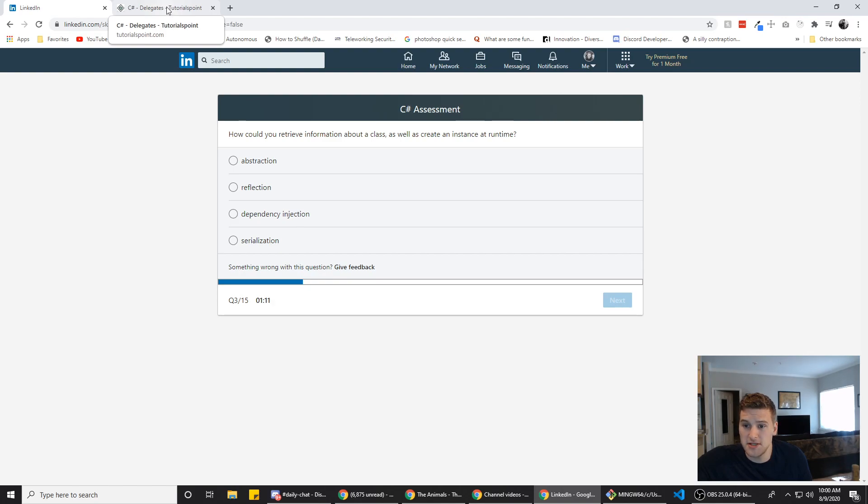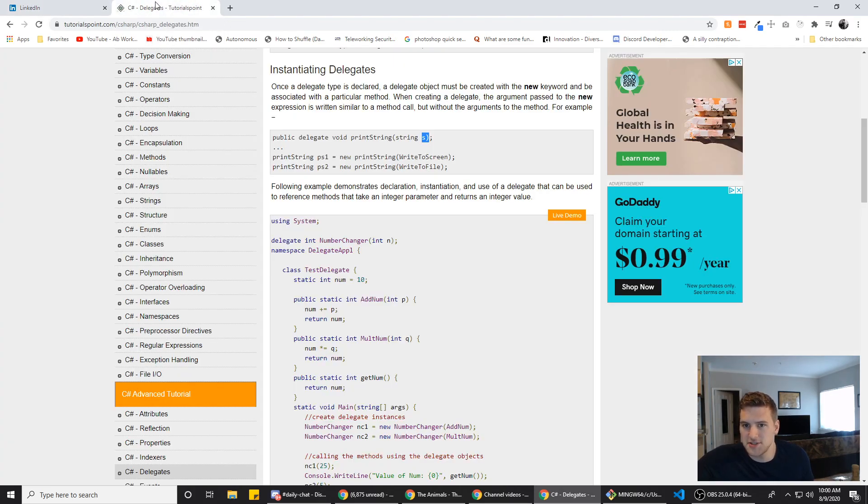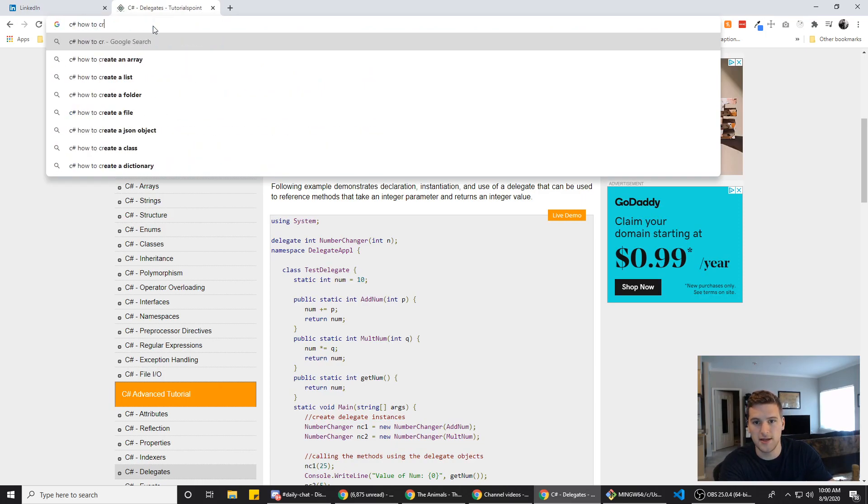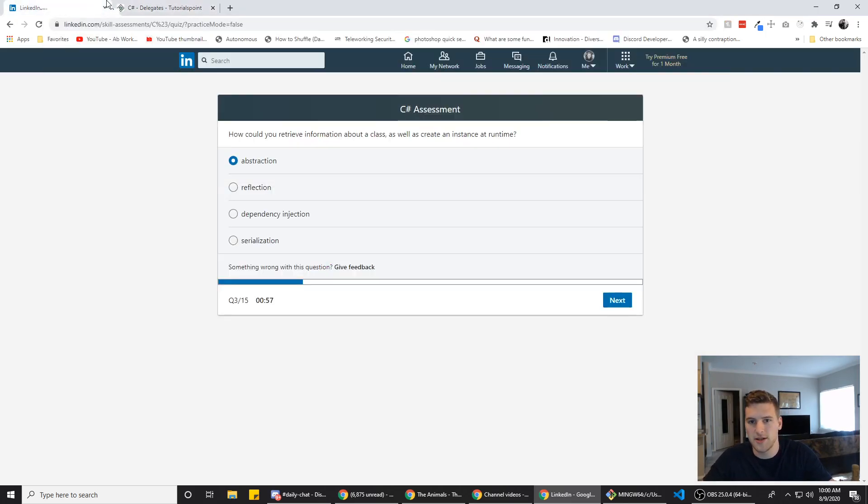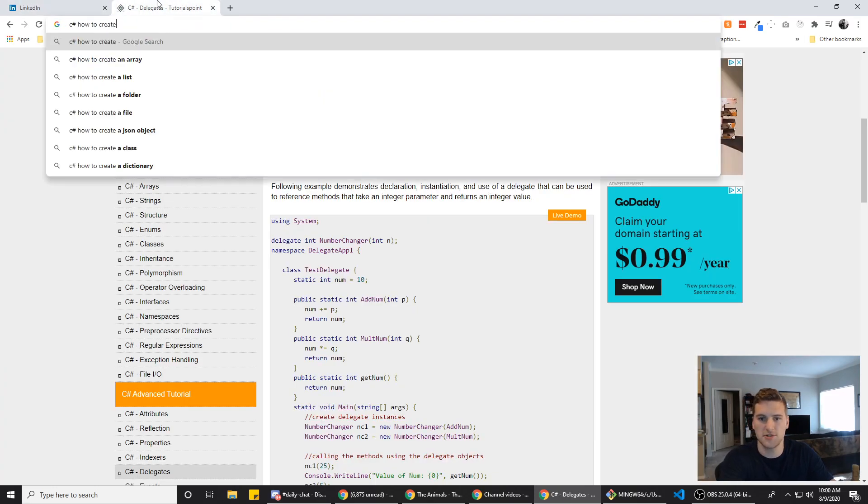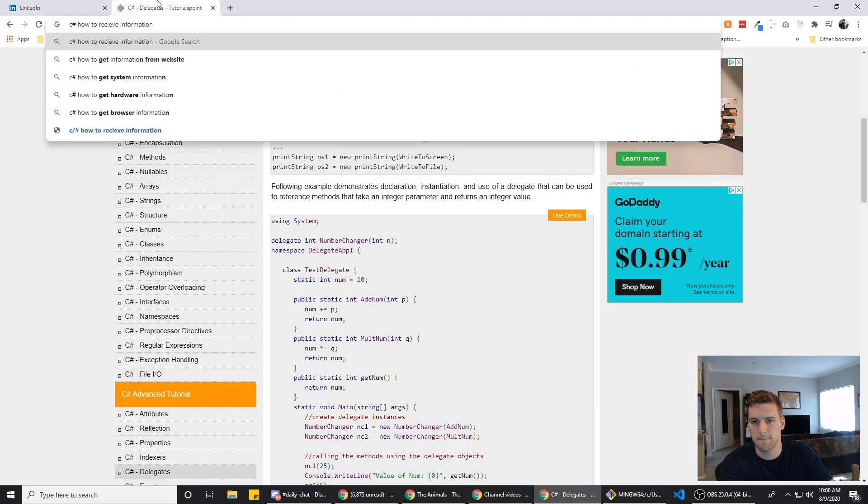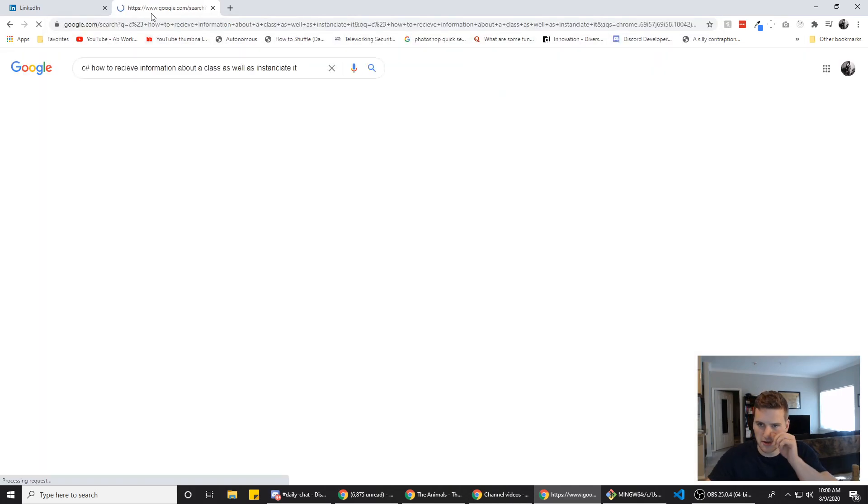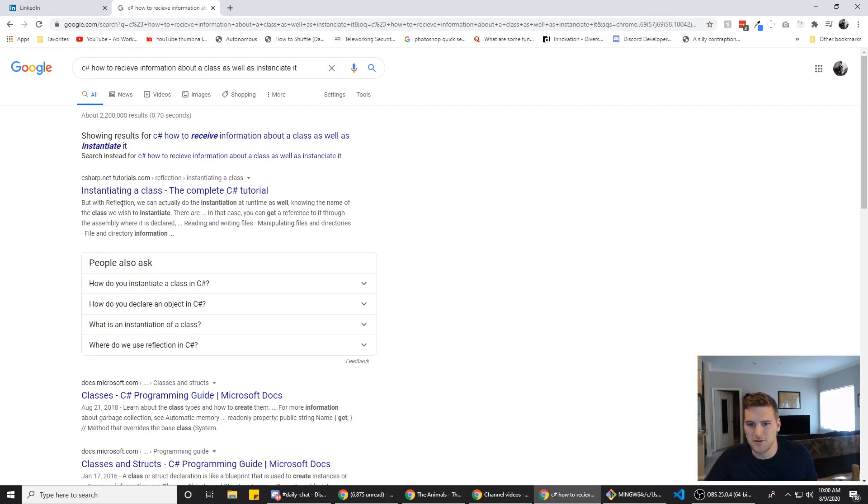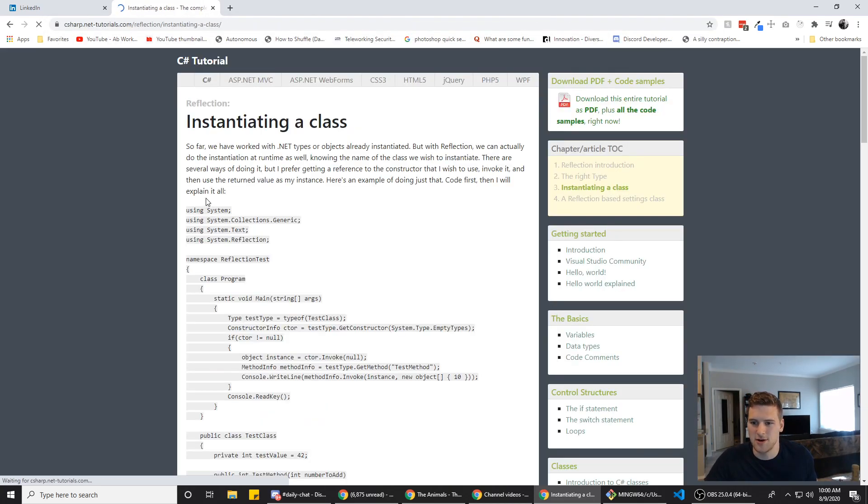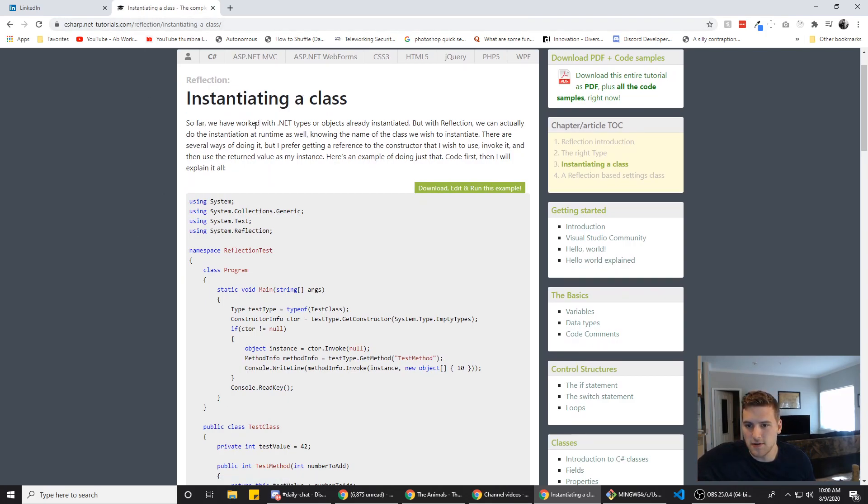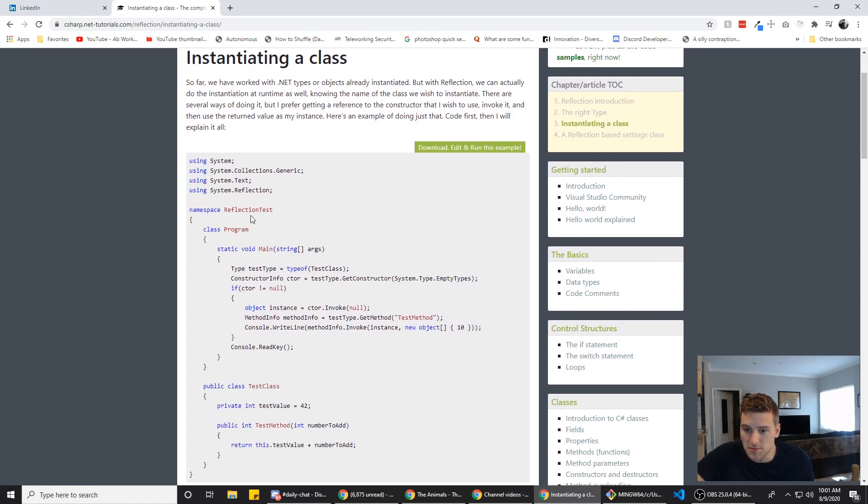How could you receive information about a class as well as create an instance at runtime? I feel like abstraction is the correct answer for this. C sharp. How to create. Are we creating a class? Oh, retrieve. Receive information. About a class as well as instantiate it. I'm gonna learn C sharp eventually. I promise. Right now I'm focused on TypeScript. Instantiating a class so far. Is this dot net? I need C sharp. Okay, cool. So we're in C sharp.